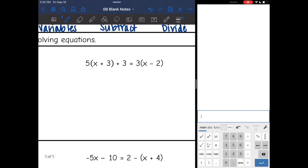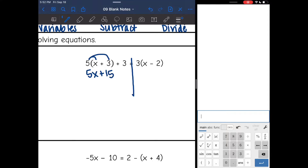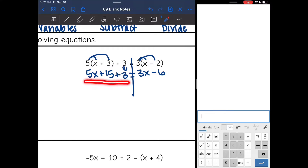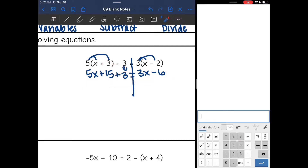Okay, number two. I can definitely tell that this side's not simplified because of the parentheses, same with this one. So let's simplify both sides separately first. I'm going to distribute the 5 on the left side: 5 times x is 5x and 5 times 3 is 15. And then I just bring down that plus 3. And then on the right side I'm going to distribute the 3: 3 times x is 3x, 3 times negative 2 is negative 6. This side is not simplified yet because I can combine the 15 and the 3. Before I can move the variables I need to combine those.